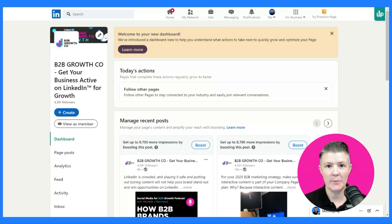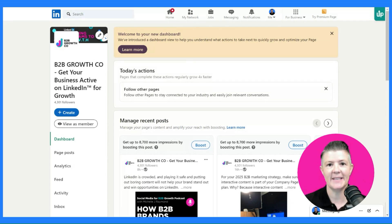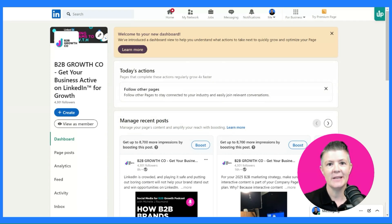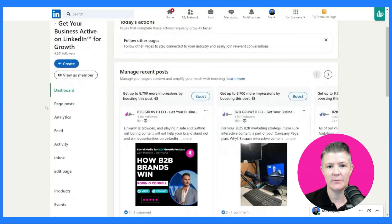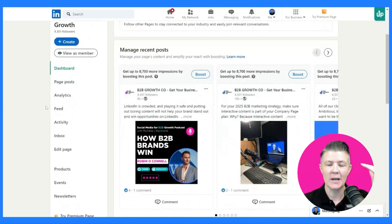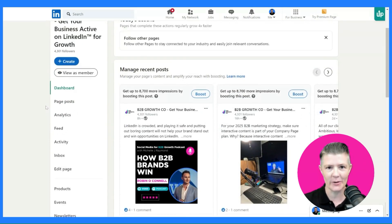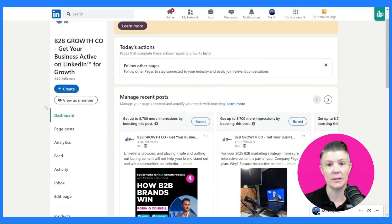Here we are in company page admin — we're behind the scenes in my company page. What I love about the new layout is everything you need is on the left-hand side. Nothing really stands out, but everything you need is there, not all over the place like it used to be.